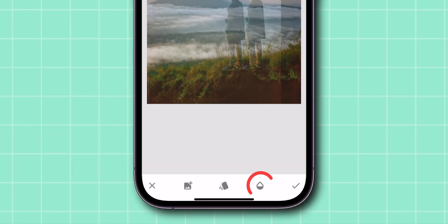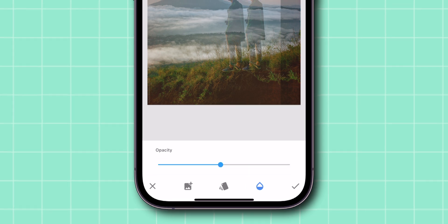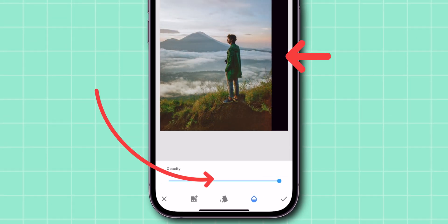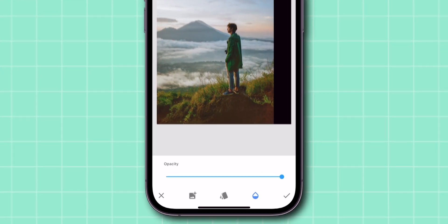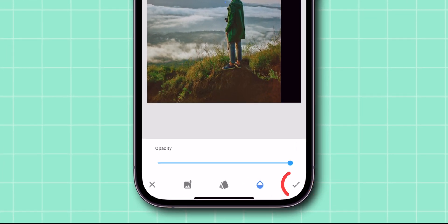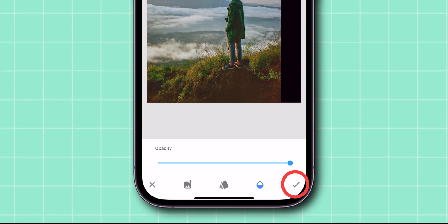Click on the Waterdrop symbol and drag the Opacity slider all the way to the right. At the bottom right corner of the screen, tap on the Checkmark button.